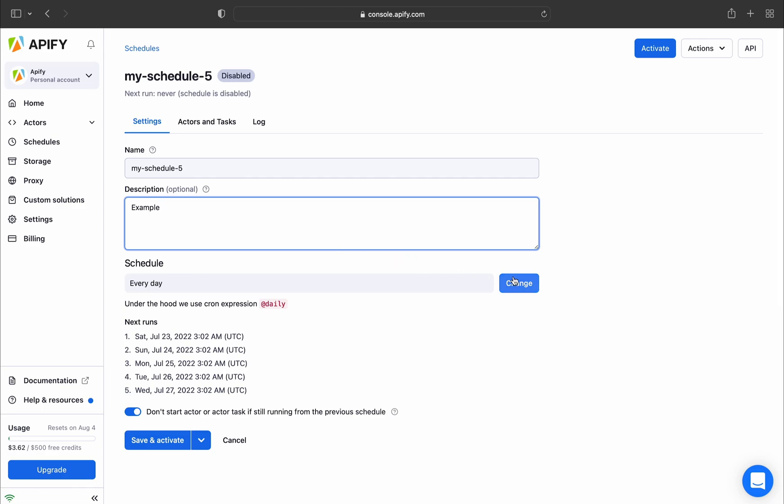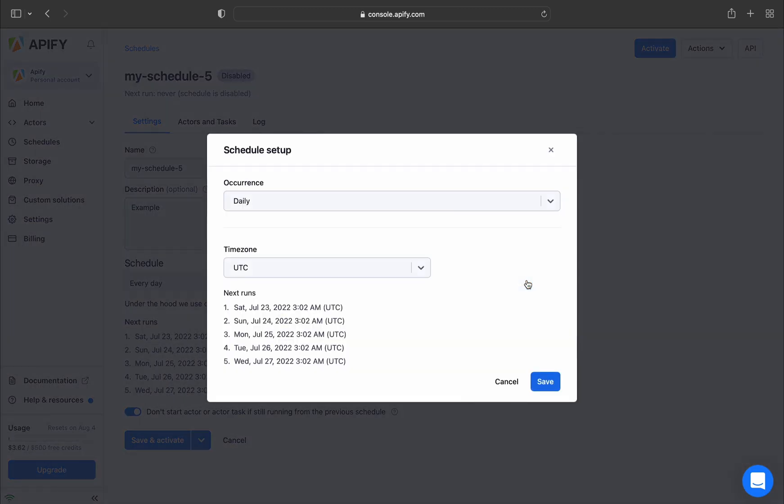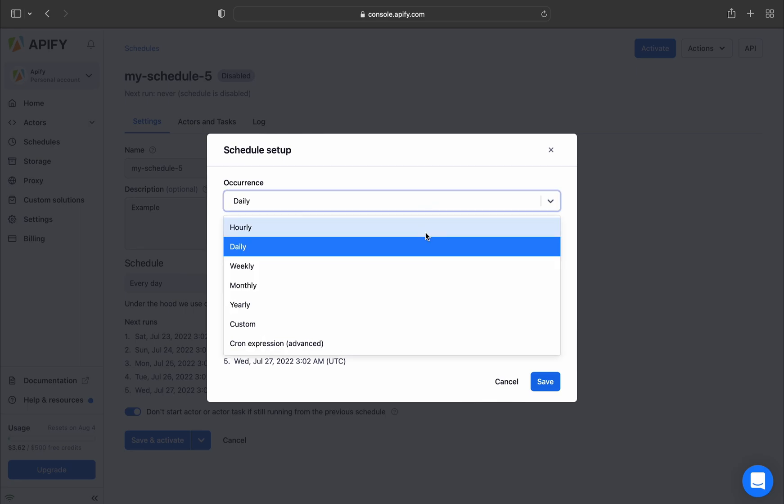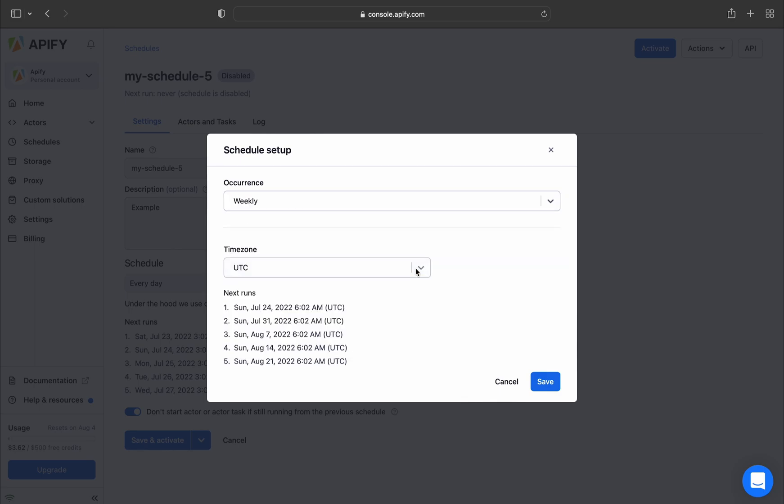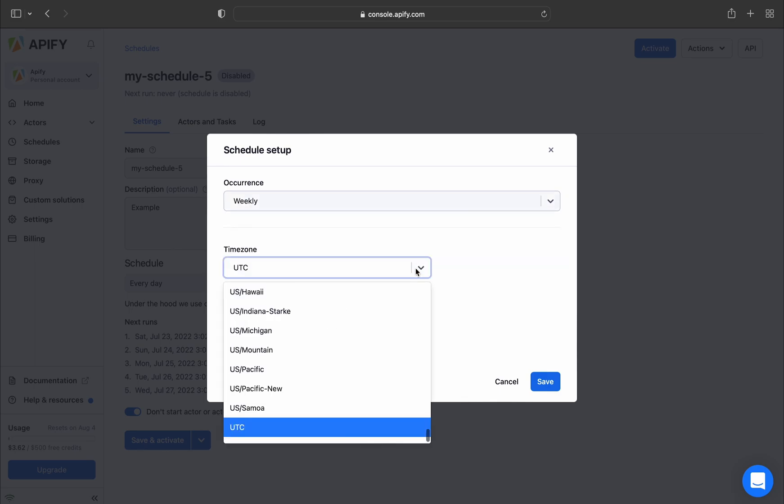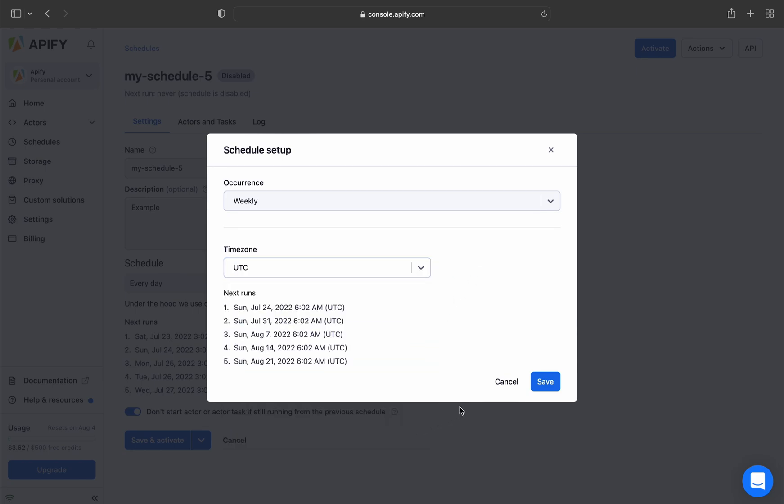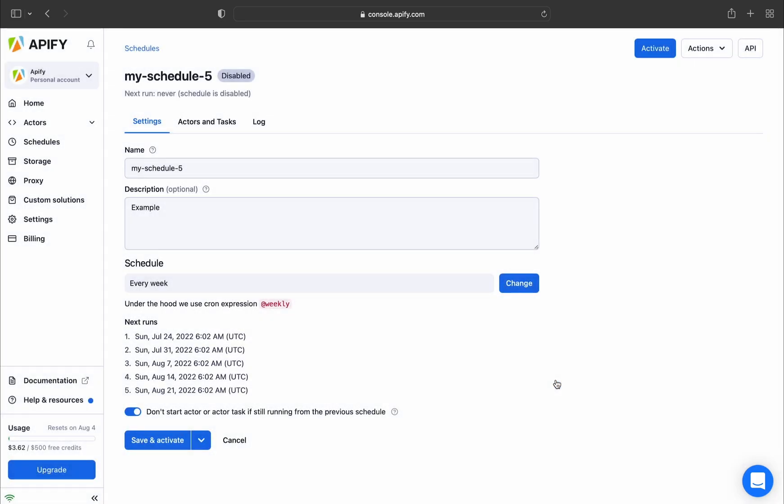To schedule your run, just click Change and choose how often you want the scraper to do its job. Select from the multiple options, such as Hourly, Daily and Weekly, or even further customize your run down to the minute. You can also specify the time zone of the schedule and see when the next run is scheduled to happen. Once you're done, just click Save.